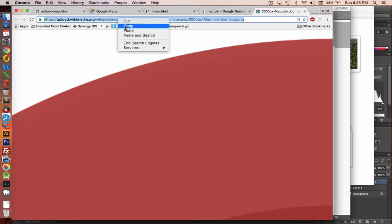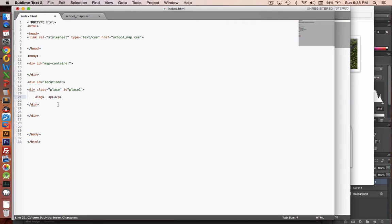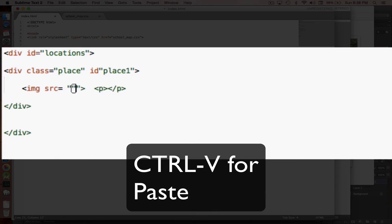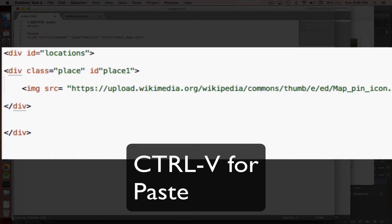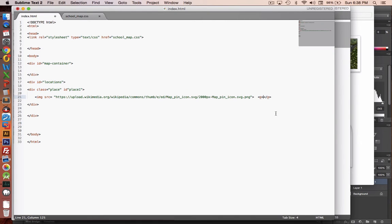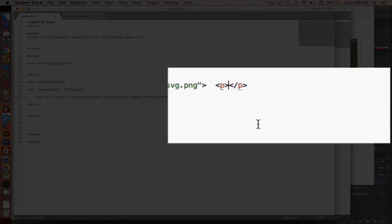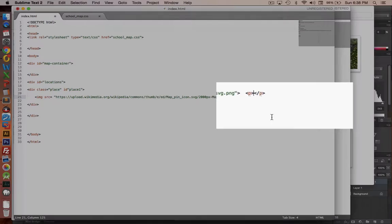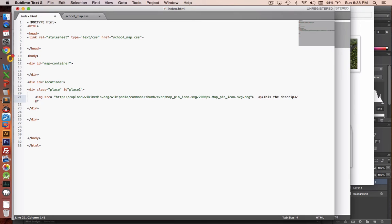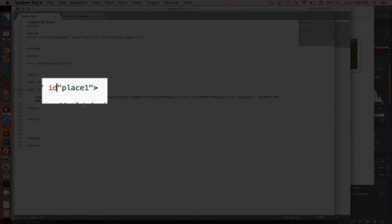I'm going to copy this. Okay, so now I have the image in my clipboard of what I want to use. Let's put it into our HTML code. So I'm going to say image src equals, and then quotations, and I'm going to paste in the text for my tag. Also, I'm going to put in here some placeholder text. This is the description of a place. And I see there is an error in my code, id equals place one.